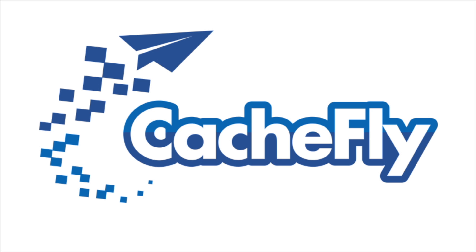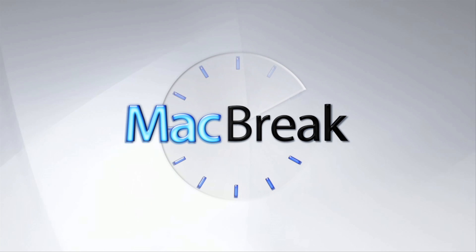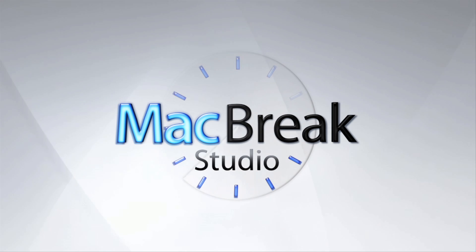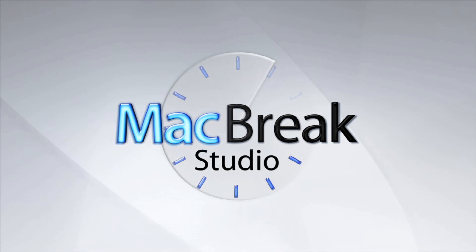Bandwidth for this podcast is brought to you by CashFly at cachefly.com. Hey, welcome back to MacBreak Studio.